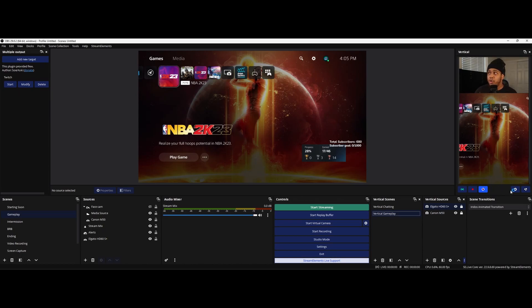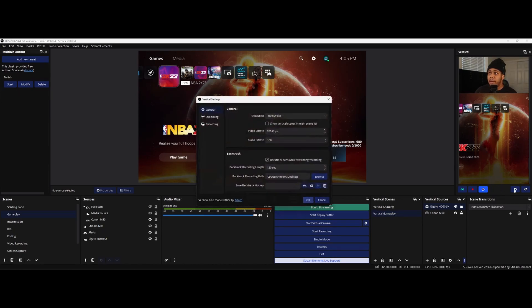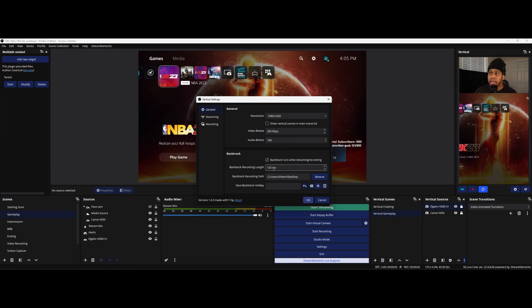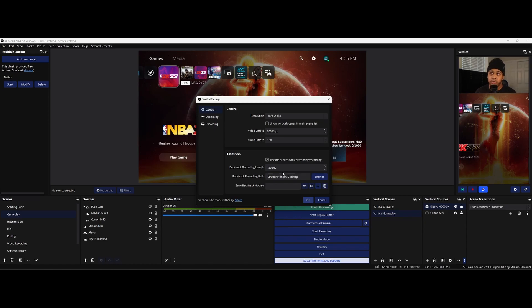But how you set up the amount of time you want it to backtrack is you hit settings and then you come over to backtrack recording length. And then you can set this to however long you want. My recommendation is don't set it for too long. I have it set to record the last two minutes. So I have 120 seconds, but you could definitely do shorter.